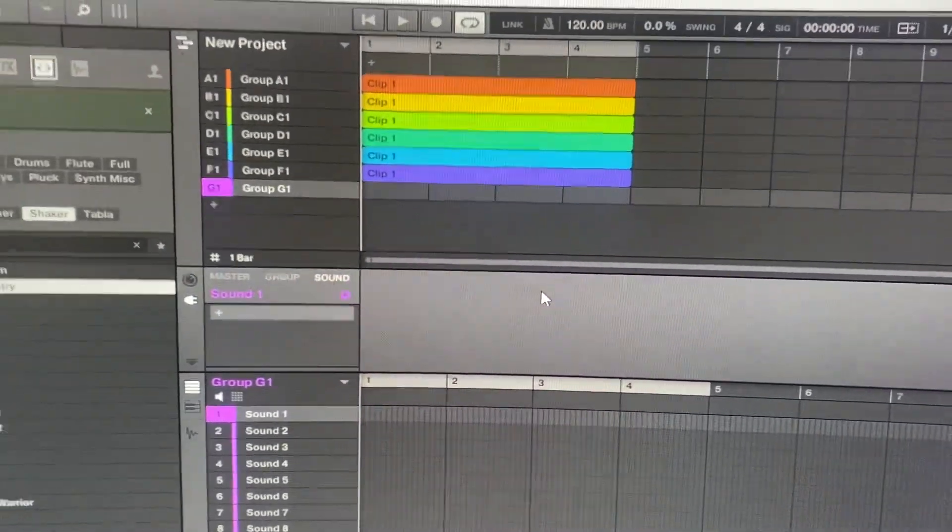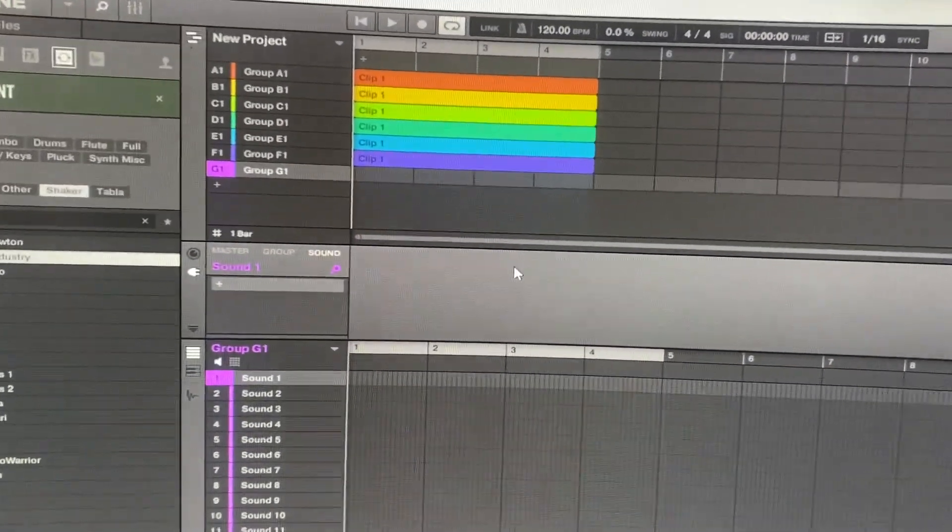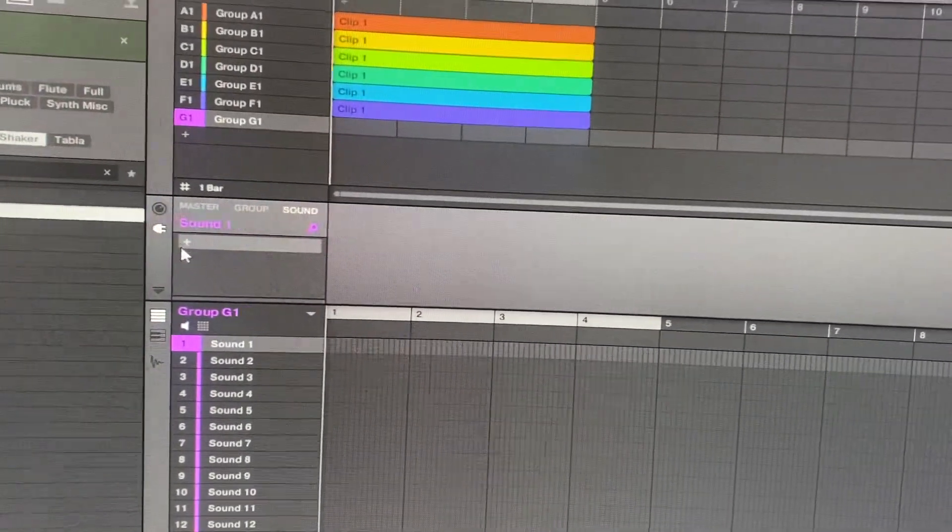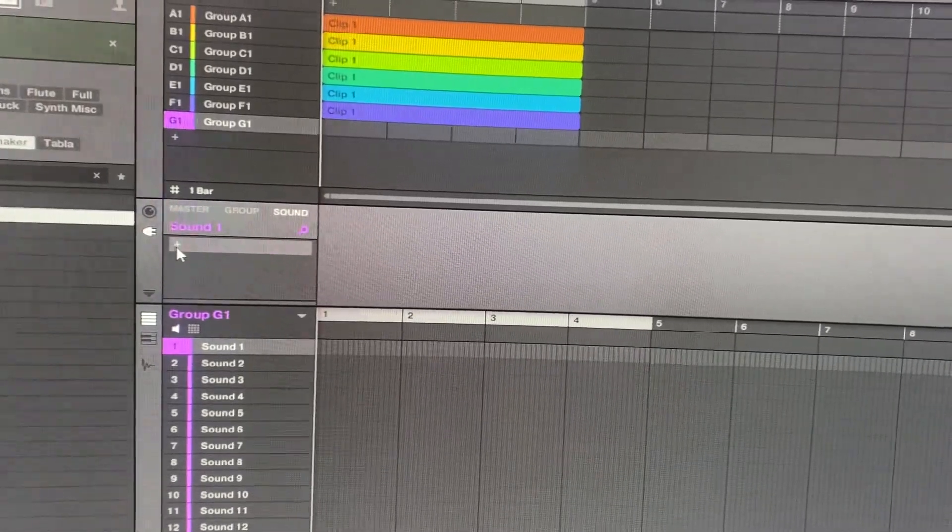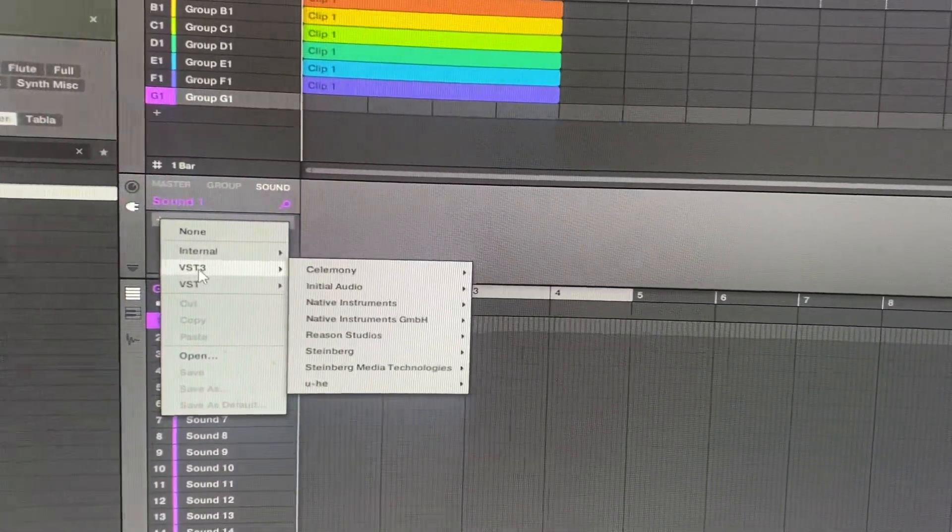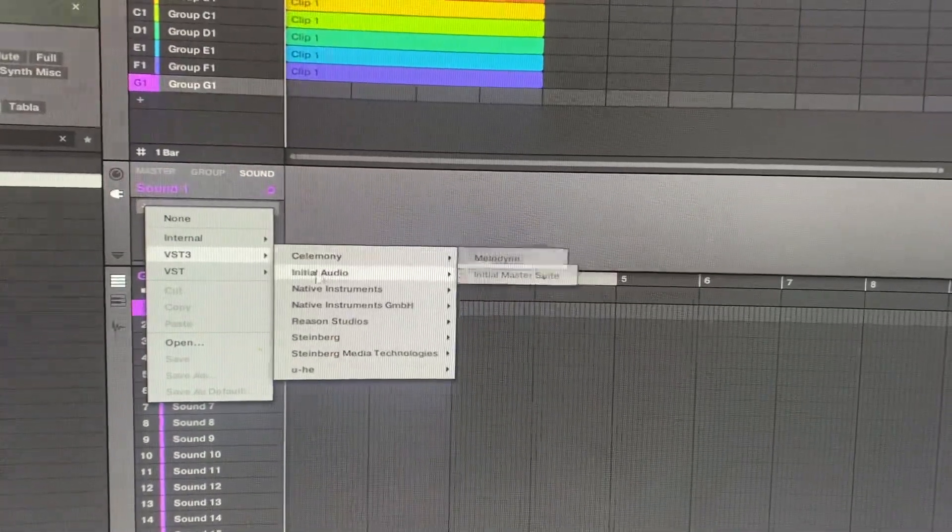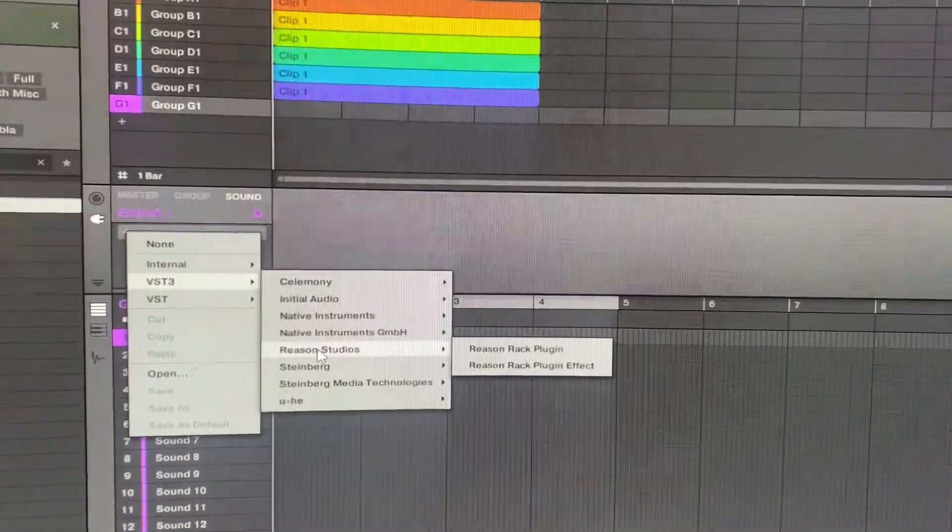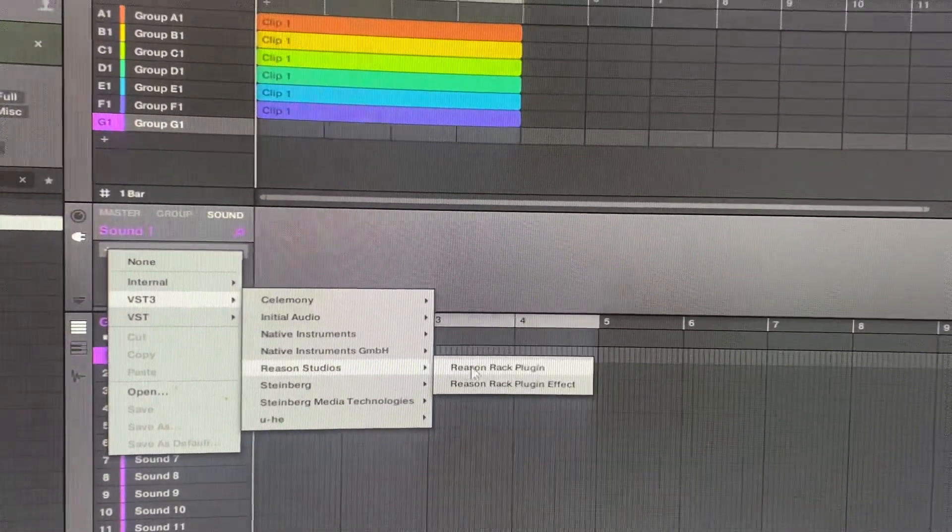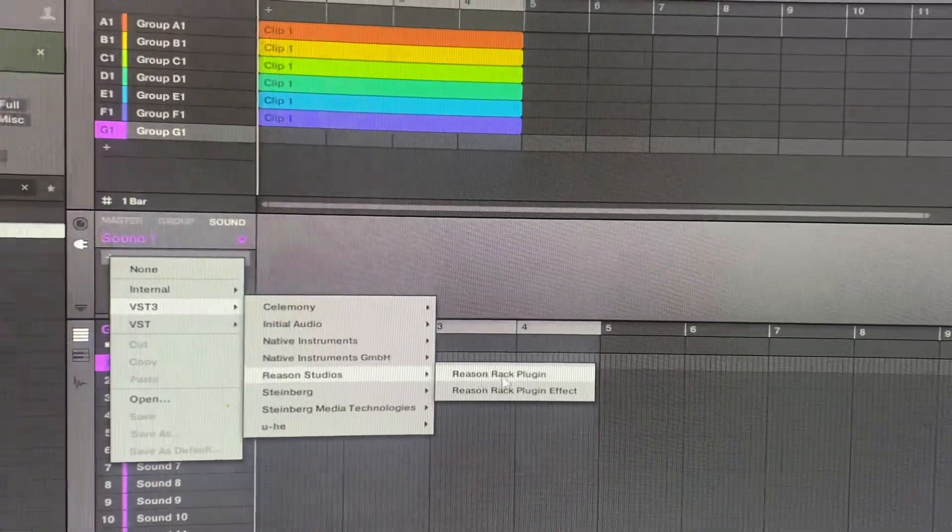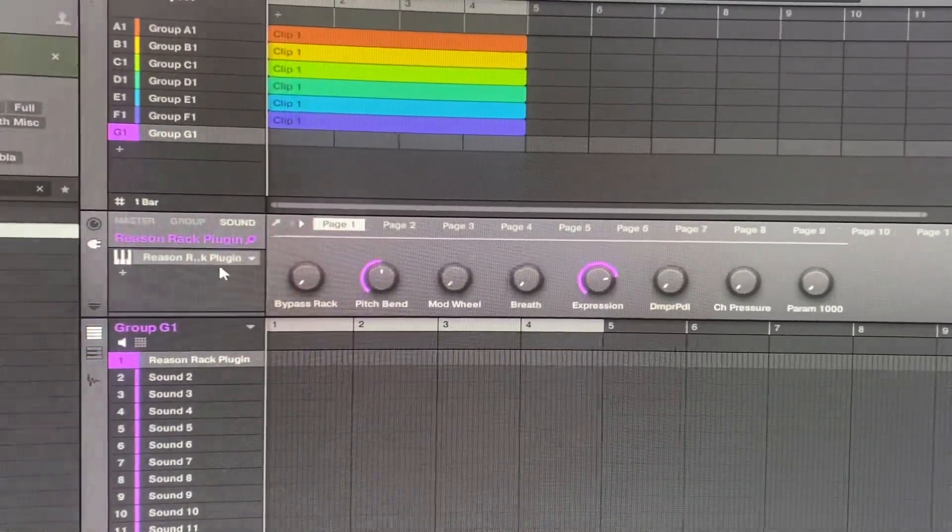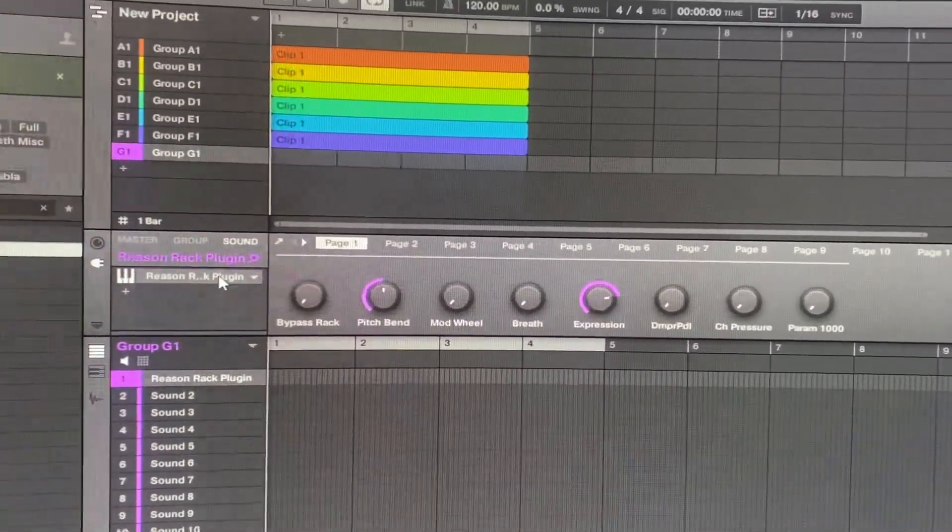This is how you bring it in. I'm down here, go to the VST3, Reason Studio Reason Rack. So it's in there, check this out.